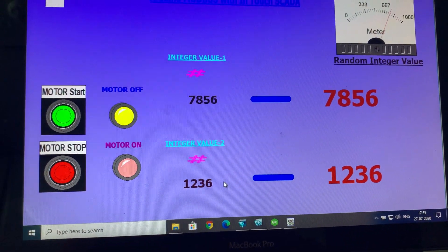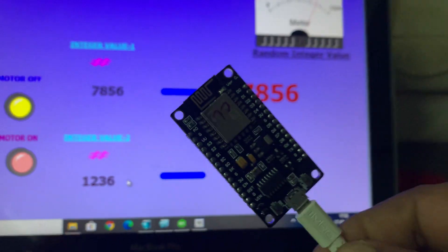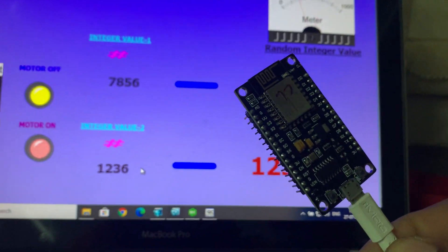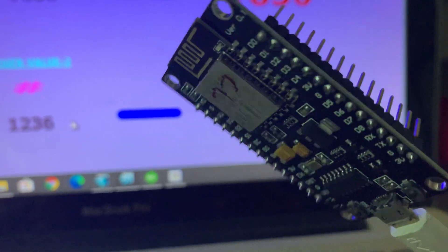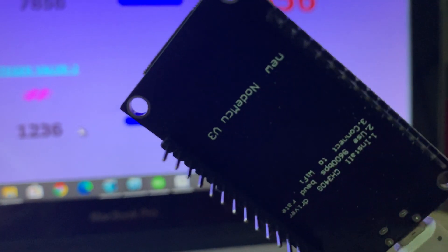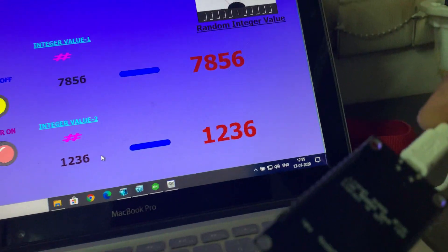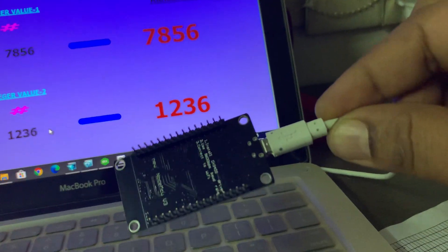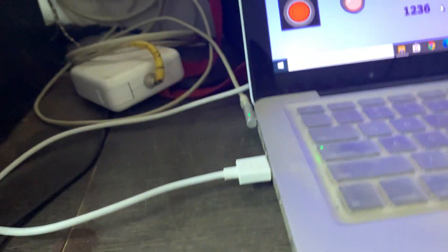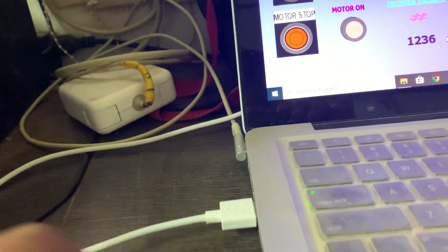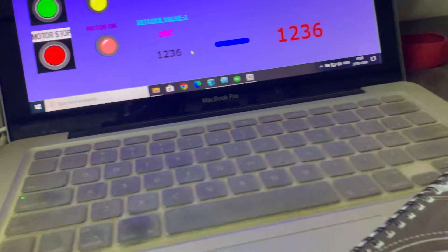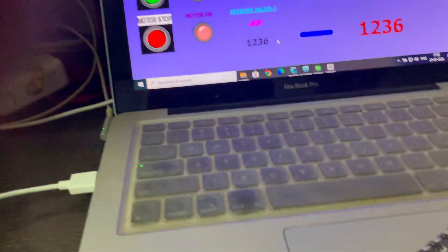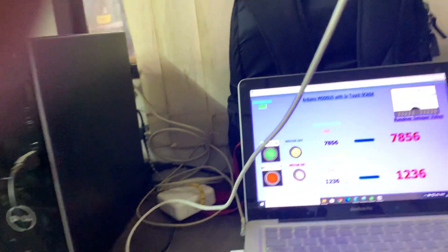And maybe you don't believe, this is my controller and this is ESP module. You can see I connect here with USB and this is here my USB cable.